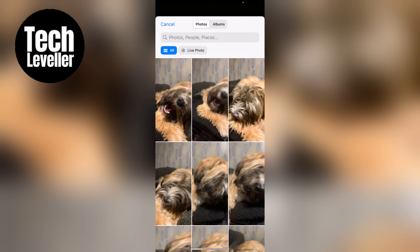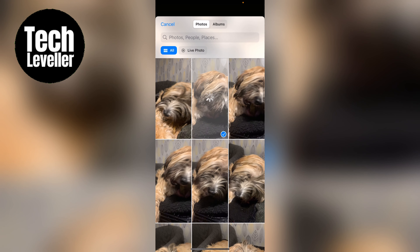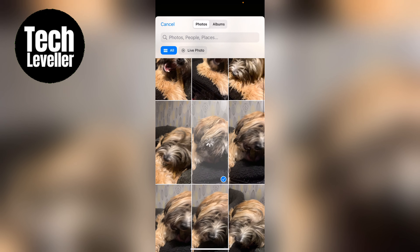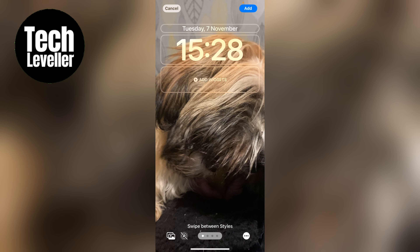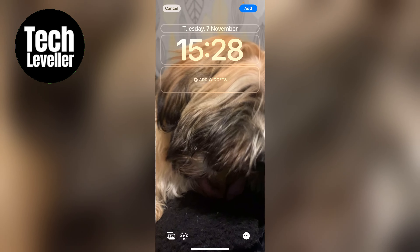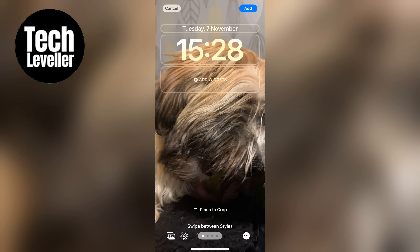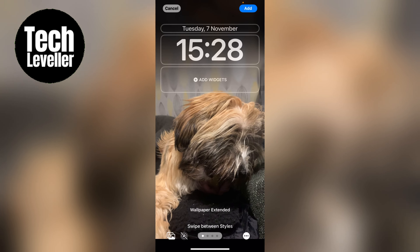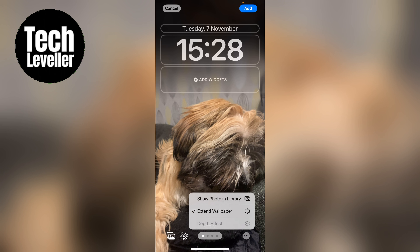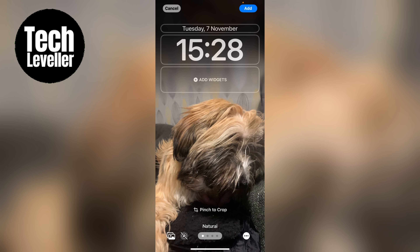You can select your photo. Then at the bottom you can choose if you want it to be live or not. You can pinch to zoom in or out. You can add effects here. And don't forget to tap 'Add' once you've finished.